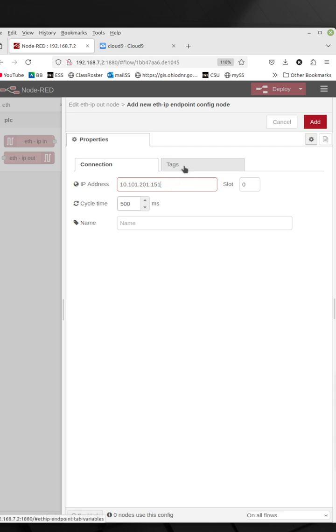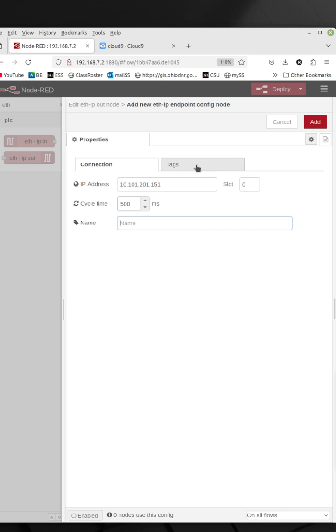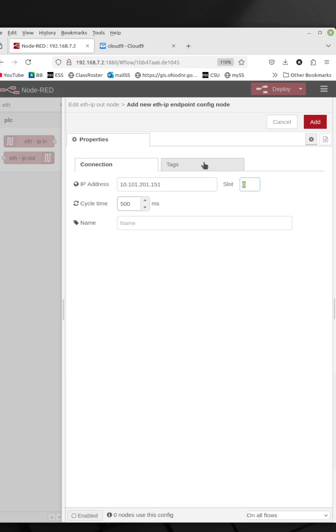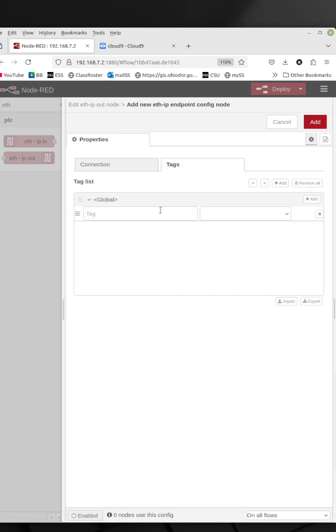I could give it a name if I wanted. If not, it'll just use the IP address as the name. The PLC is plugged into slot zero. And then I have to create a reference to the tags that are running inside the PLC program. This is an Allen Bradley tag-based PLC.